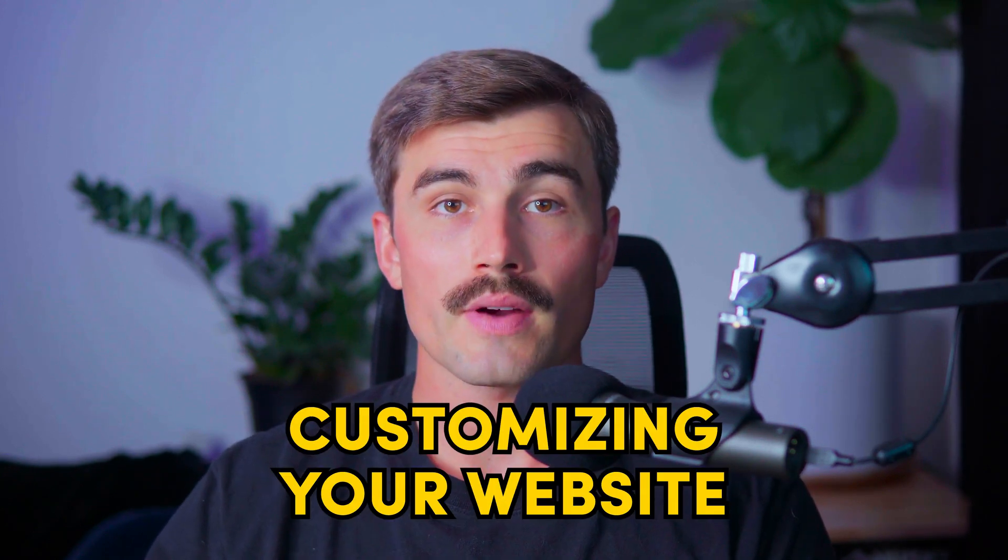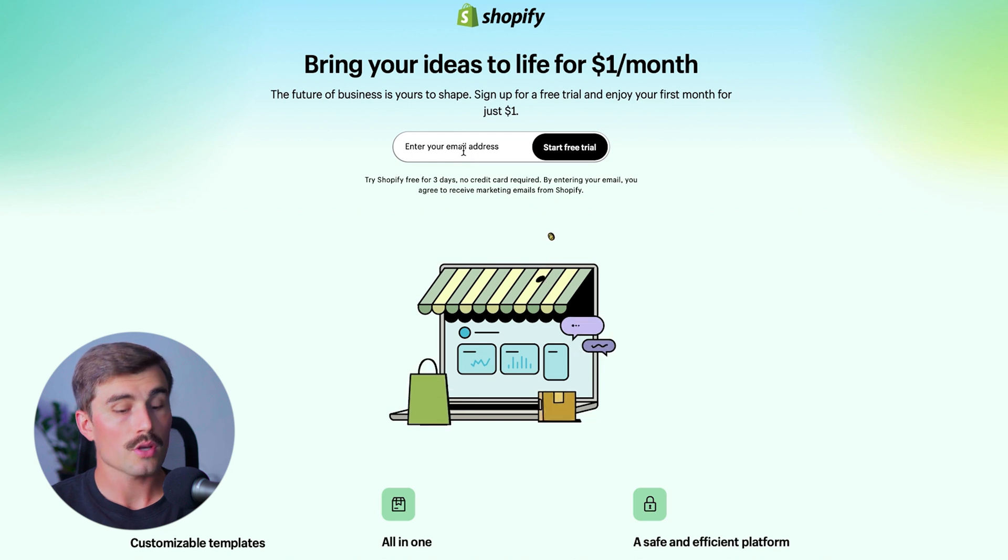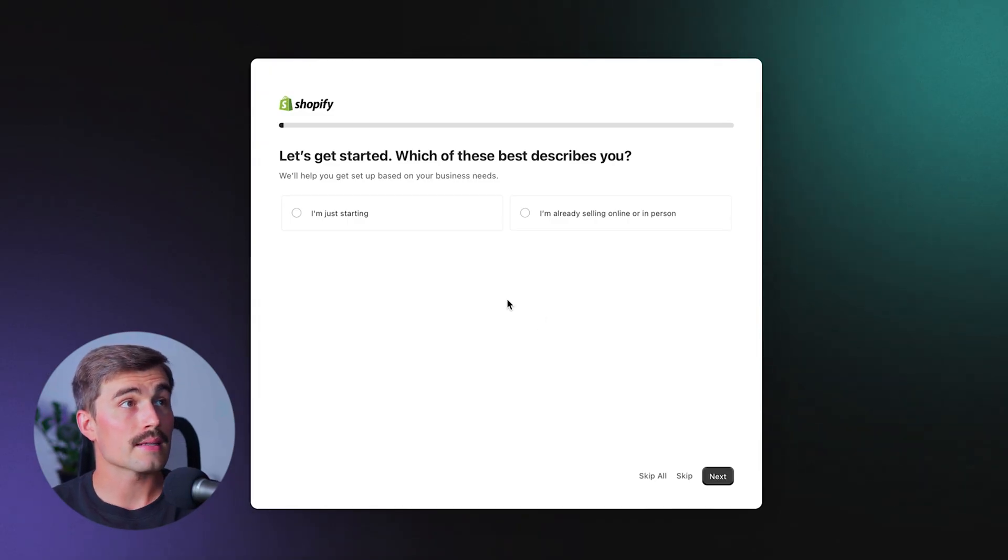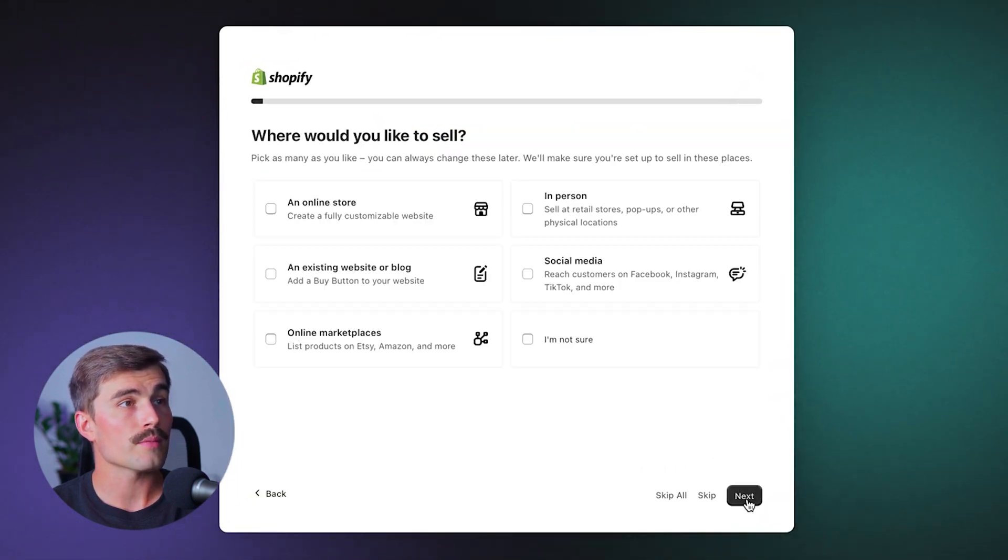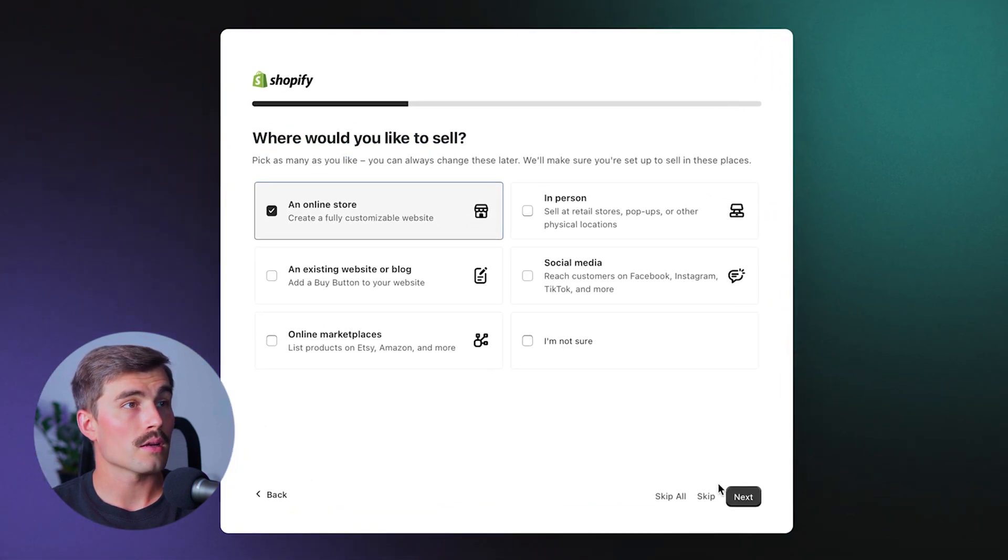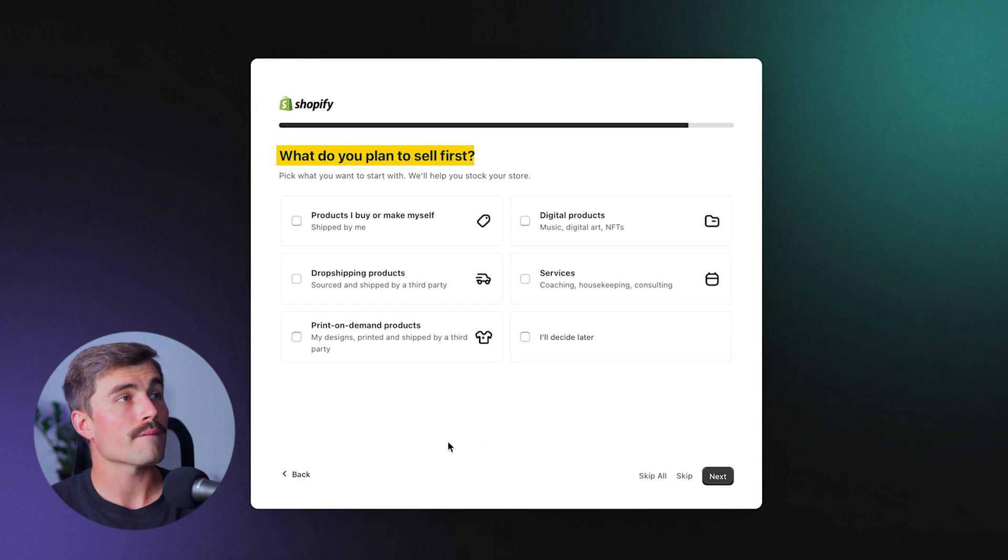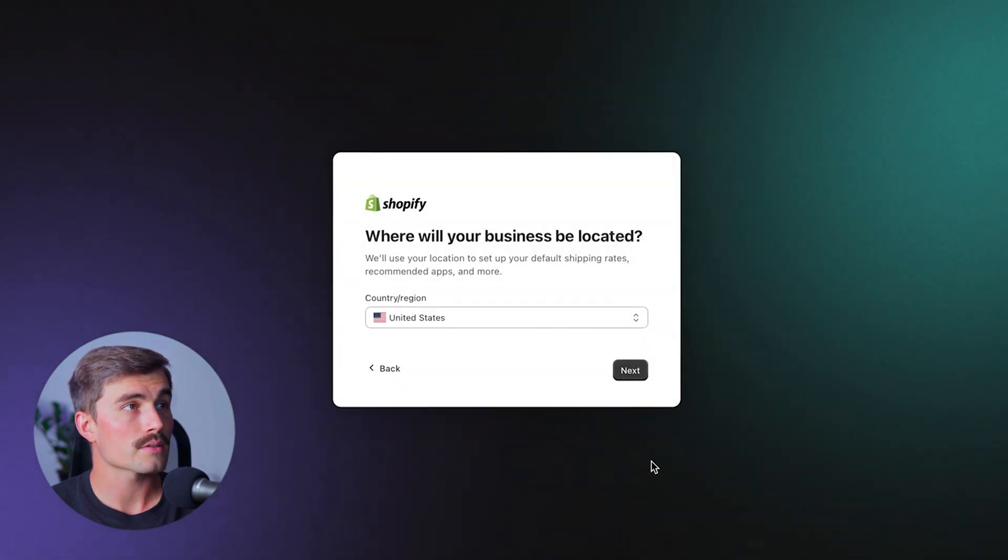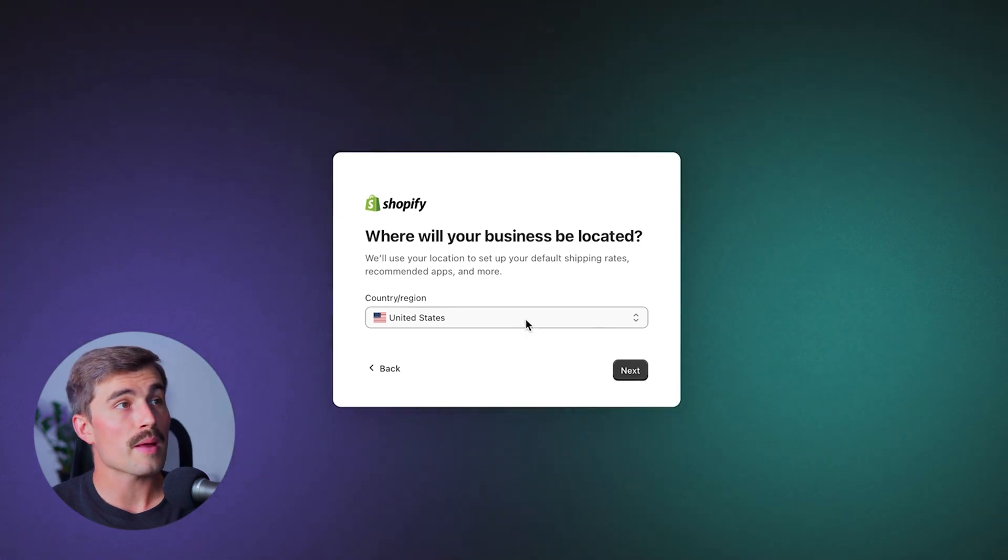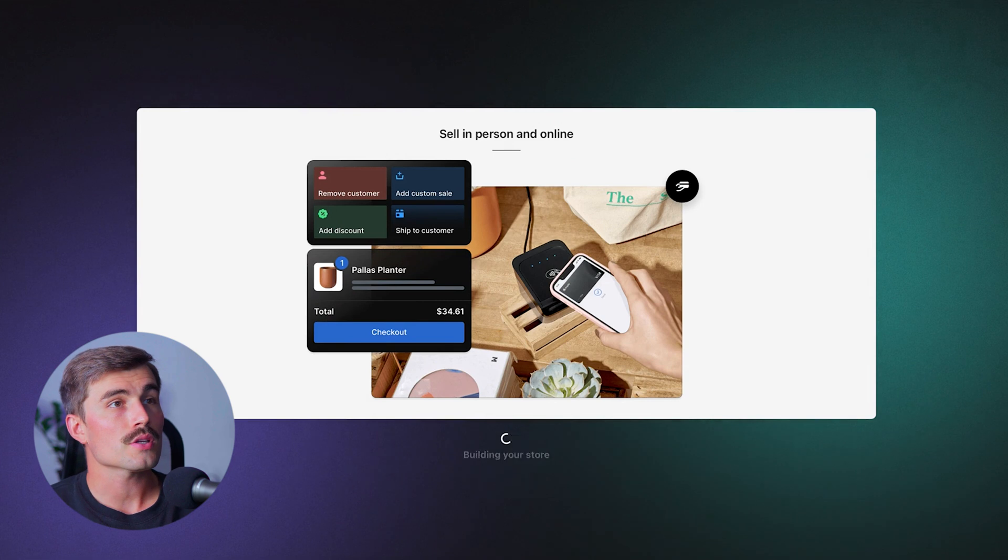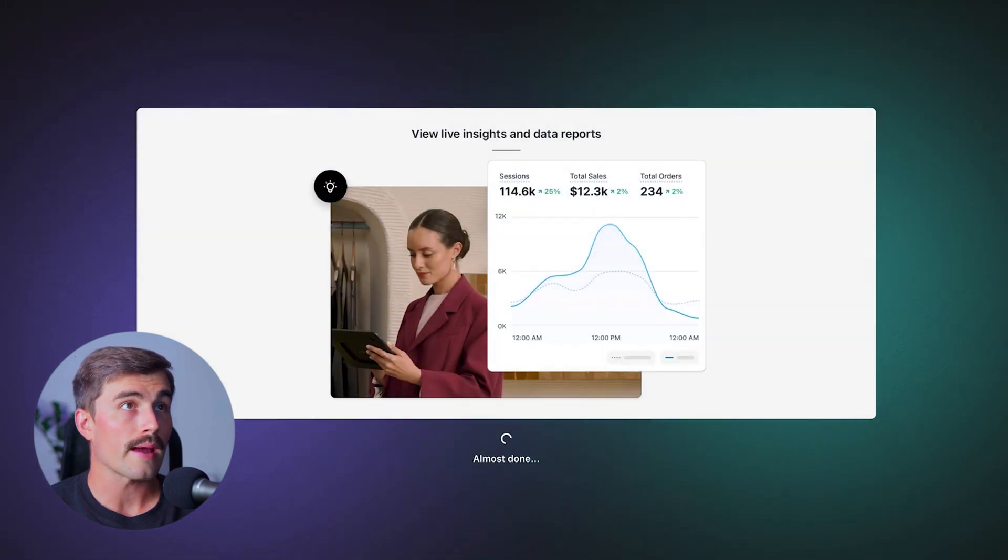Once you click that link down in the description, you'll be brought to this page here where you can go ahead and enter in your email address. Here are those questions that it's going to ask you. It's going to ask which of these best describe you - either you're just starting out or I'm already selling in person. We'll go ahead and select I'm just starting and click next. Next is going to ask where we'd like to sell. We'll go ahead and click on an online store and click next. And then we're going to ask what we plan to sell first. We'll select products that I buy or make myself and click next. Now, this is important, especially for this video - you're going to want to select Spain for your country. After we fill out all that information, it's just going to take a minute to load here while Shopify is building our store.